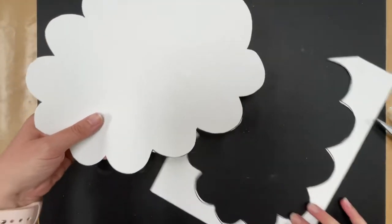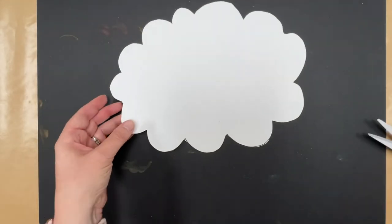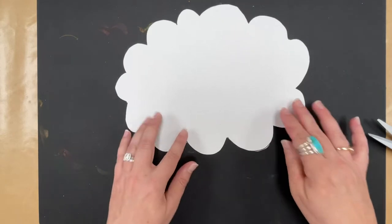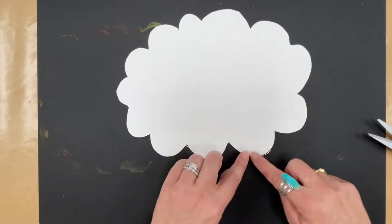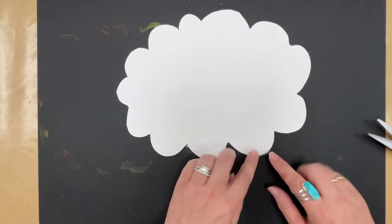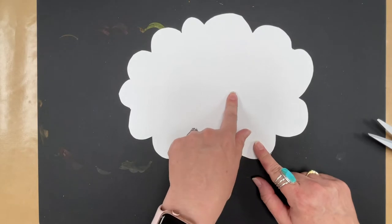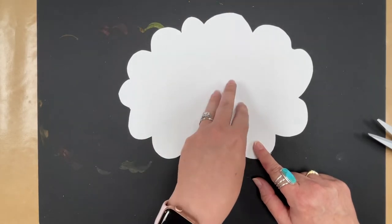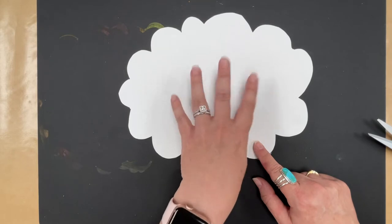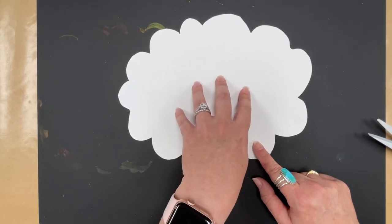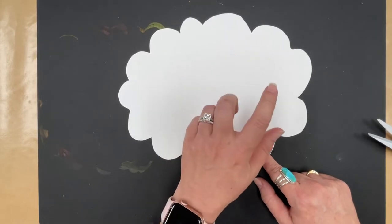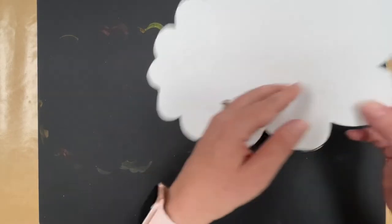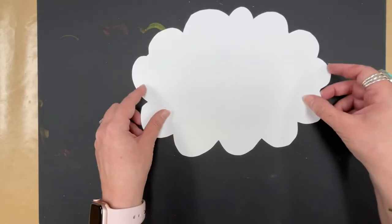When you get it cut out, because you might still see some of your lines, actually, before you flip it over, on this side where the lines are still showing, I want you to write your name, your teacher's name, your school, and your grade. You have four things to write on here, because we have a lot of art to keep up with, and we need to know which one is yours. Write those things on the back, then you're going to flip it over.